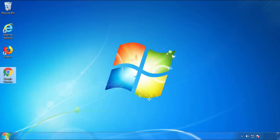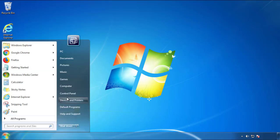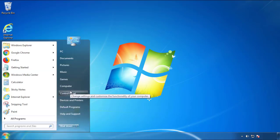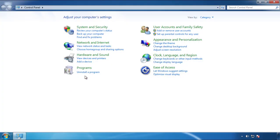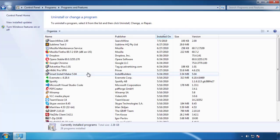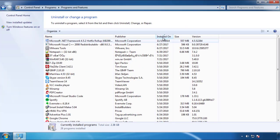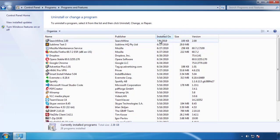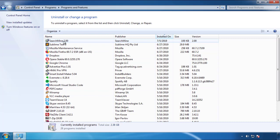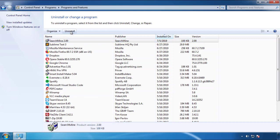Just open Control Panel and click uninstall or change program. Then click on the dates to arrange the programs and look at the most recent ones. Since the adware was recently added, it should be here.